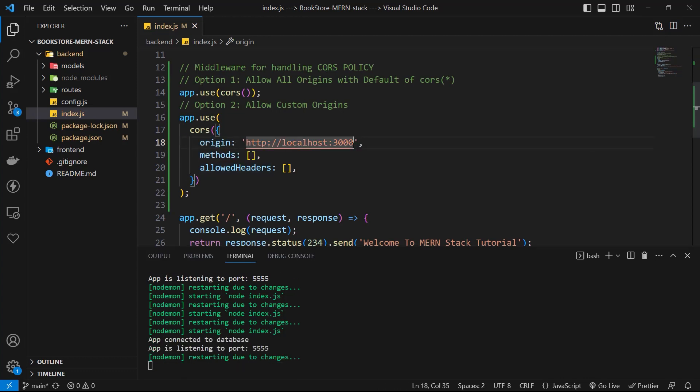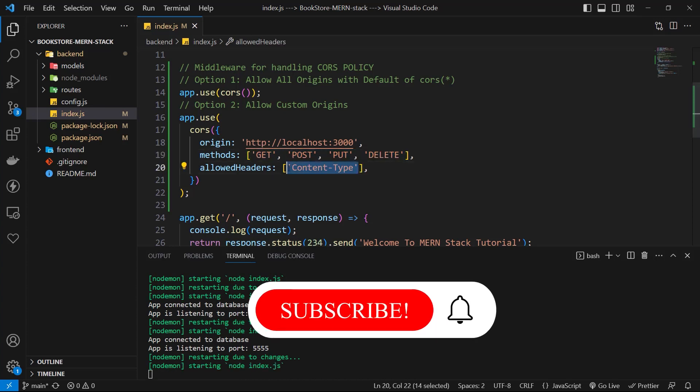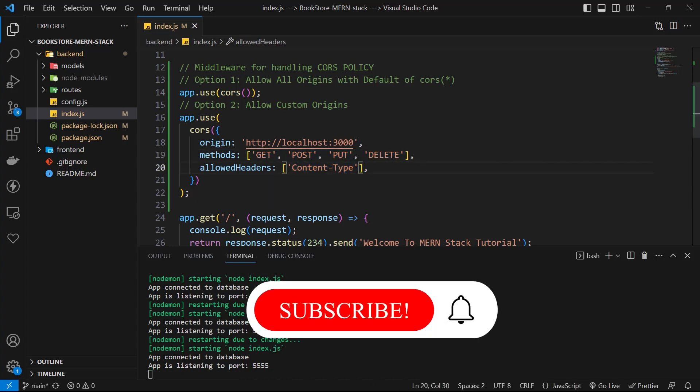So for origin, we can use HTTP localhost 3000. For methods, we can use get, post, put, and delete. For allowed headers, we can use content type. And that's it.